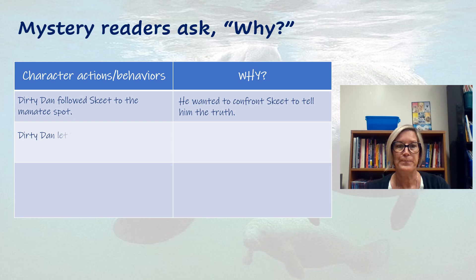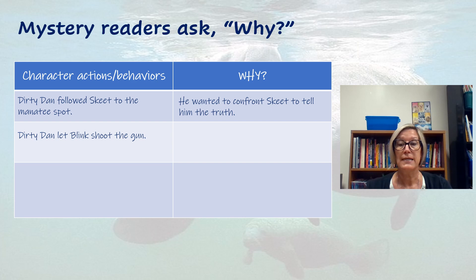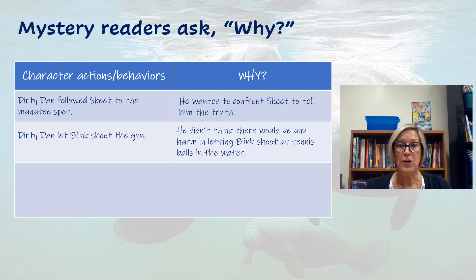What else happened? Dirty Dan reveals that he let Blink shoot the gun. Why would he ever let Blink do this, knowing that Blink has some special needs and it could be dangerous? Well, he tells us that he didn't think there would be any harm in letting Blink shoot at tennis balls in the water. He never imagined that there would be a manatee there. So that was what motivated him — he really didn't think it would be a big deal.